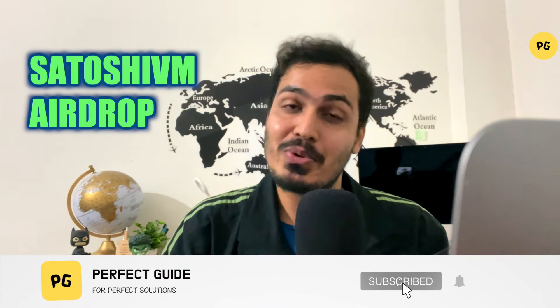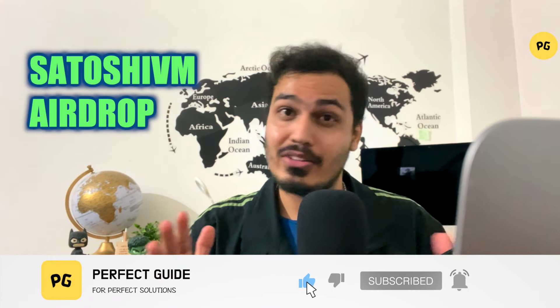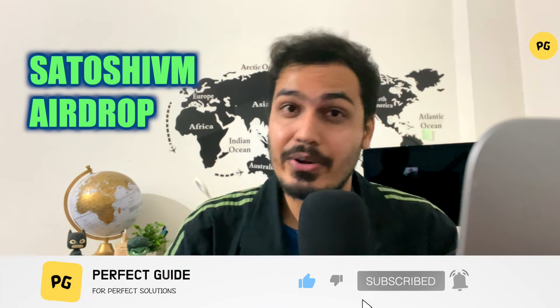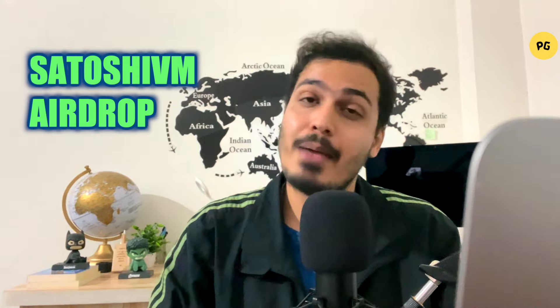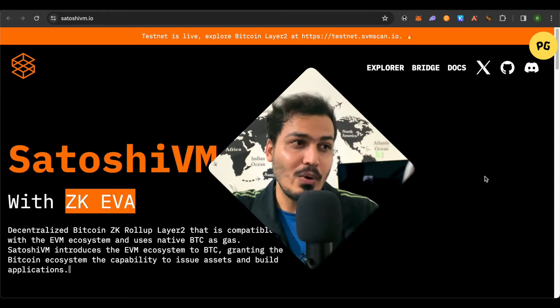Hello everyone, welcome to our channel. Today we will discuss the SatoshiVM airdrop. It is absolutely free and this project will provide the capability of issuing assets on Bitcoin and also building applications. This is going to be massive in the future and you can earn the airdrop worth thousands of dollars just following some steps and doing some tasks. You would be eligible for it, so let's get started.